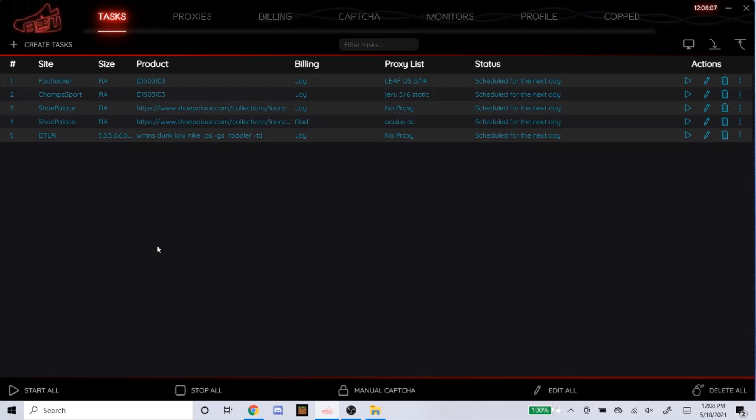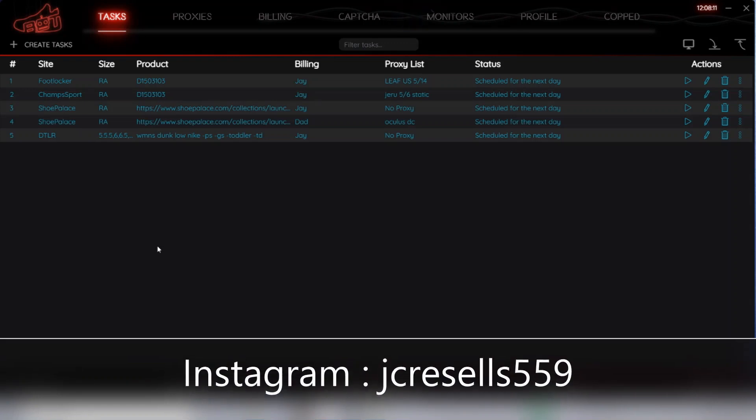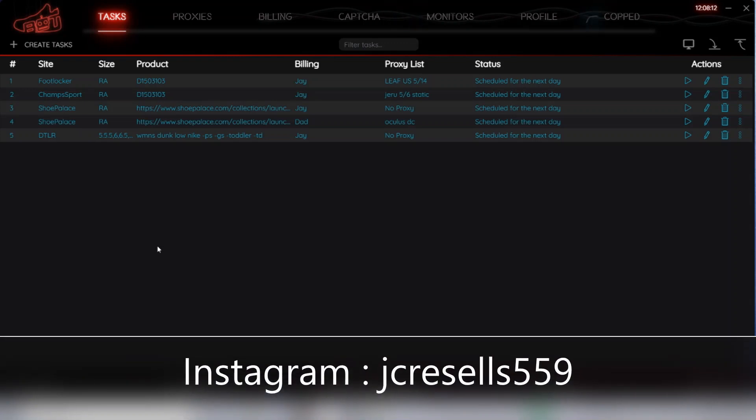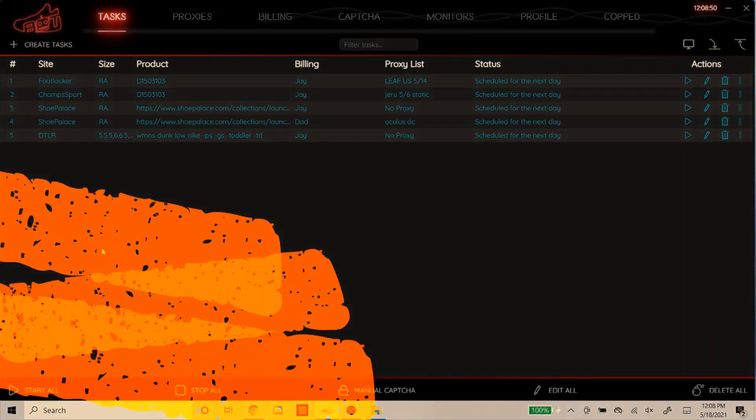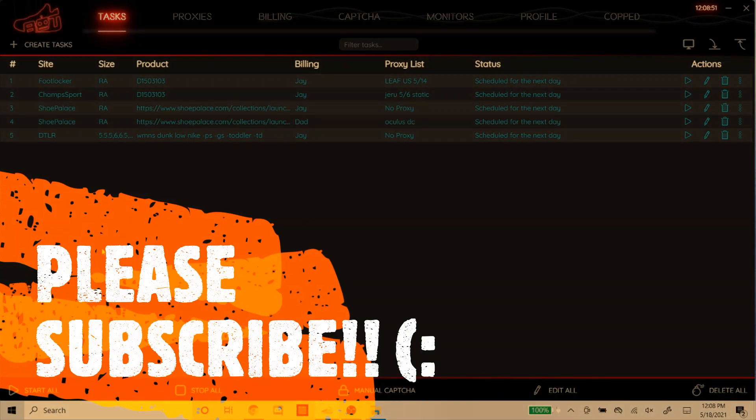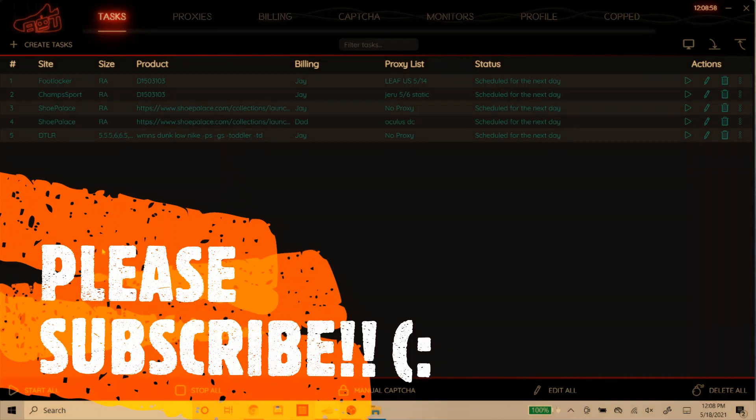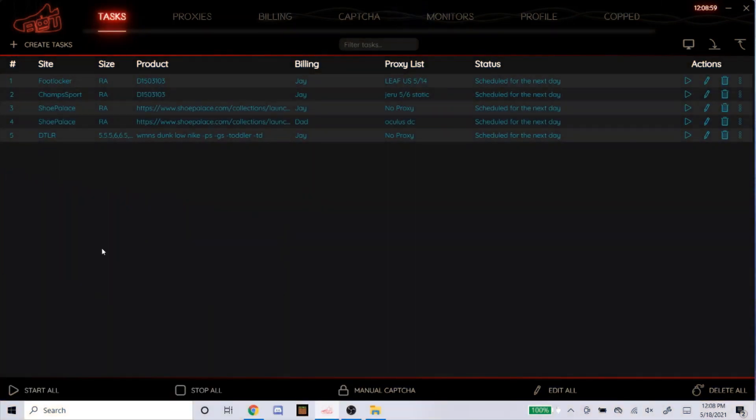But good luck on tomorrow's drop. I know I went through this pretty quick. So if you have any questions, DM me on my Instagram at jcresells559. That will be in the description. If you haven't already, please subscribe to the channel. I'm getting super close to 500 subs, so every sub counts. Please do that if you haven't already. But that's going to be it for today's NSB setup video. Thank you guys for watching. I'll see you guys next time.